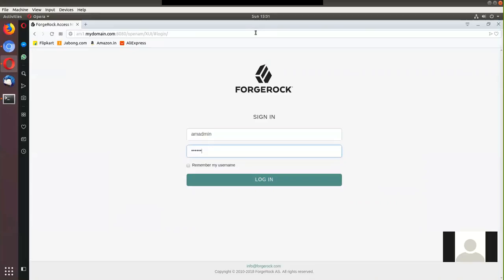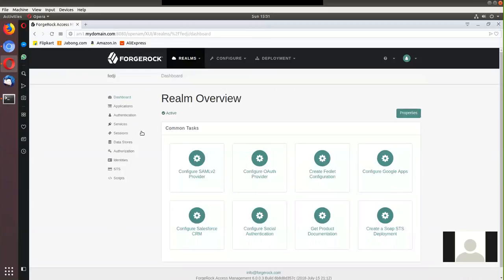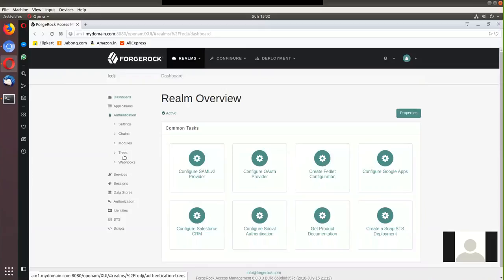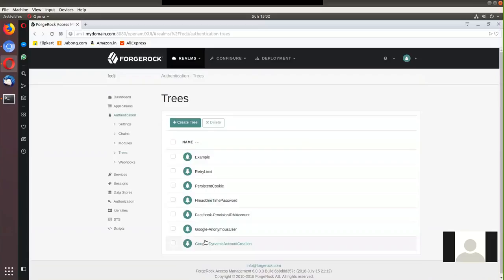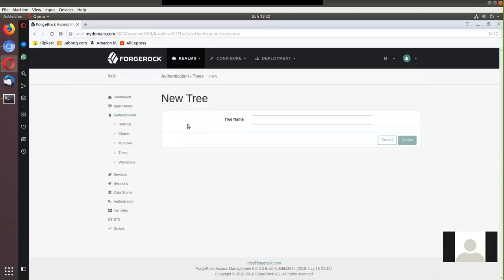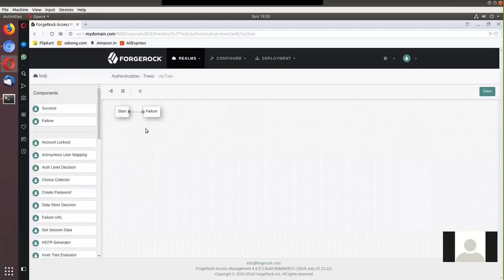Now let me log in as a top-level administrator. We're going to move away from modules and chains, and instead use something called authentication trees. Let's click on Trees. There are some default trees already in the product — let's not look at those. I'll create a new authentication tree called 'my tree'. It's a blank tree with just a start node and a failure node. On the left panel you can see a number of nodes listed — each node does something specific.